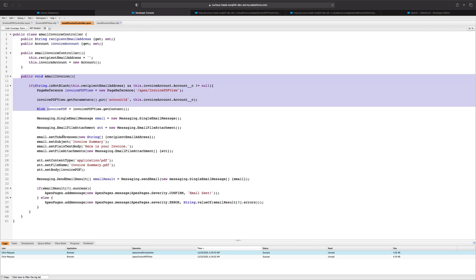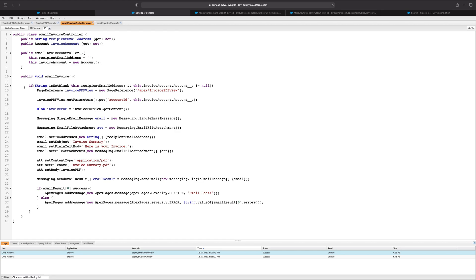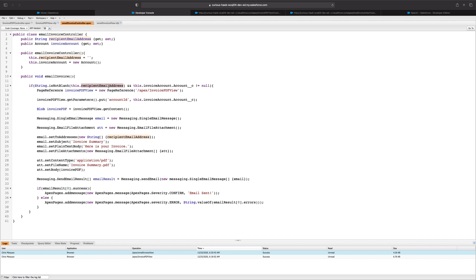Moving down, we really only have one method in our email invoice controller, which makes up the bulk of our logic. A fair warning as always that this isn't production grade code — I don't really have much error handling and validation, since this is just for demonstration purposes to quickly show what we can do using Apex code. Jumping into the email invoice method, we have a simple conditional checking to make sure that the recipient email address is not blank and that the invoice account's custom field — that lookup we were talking about — is not null. If that condition is met, we go ahead and create a page reference to that invoice PDF.